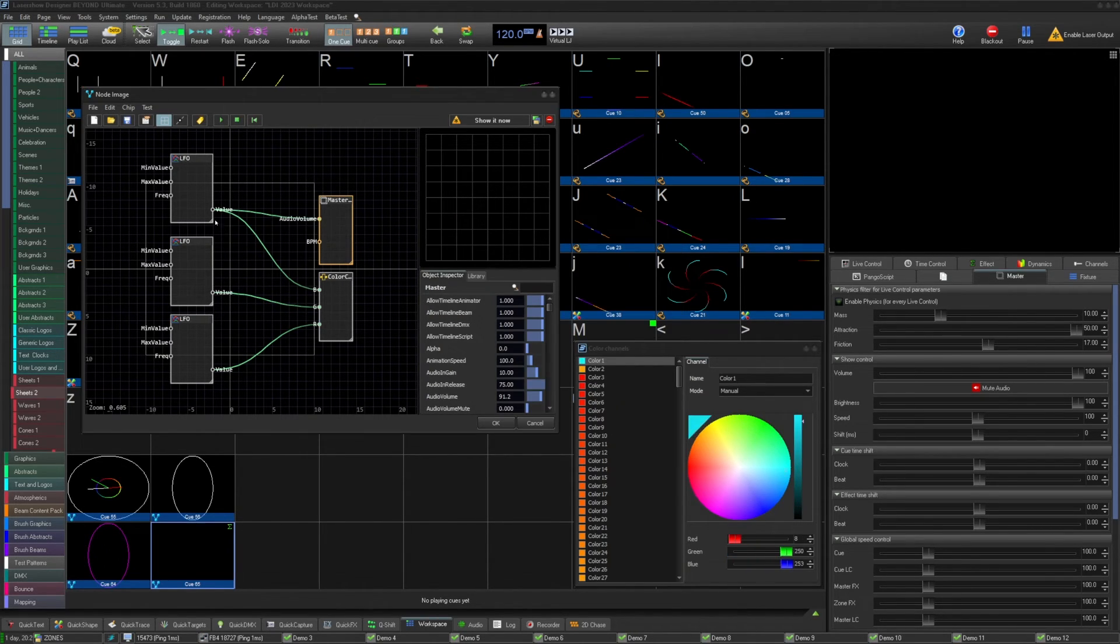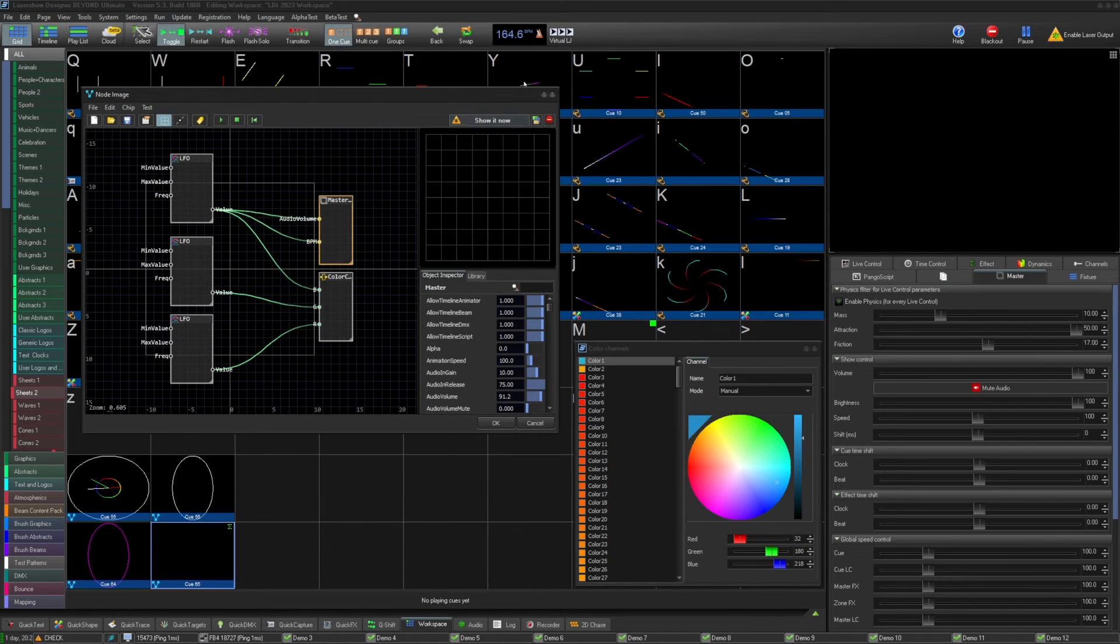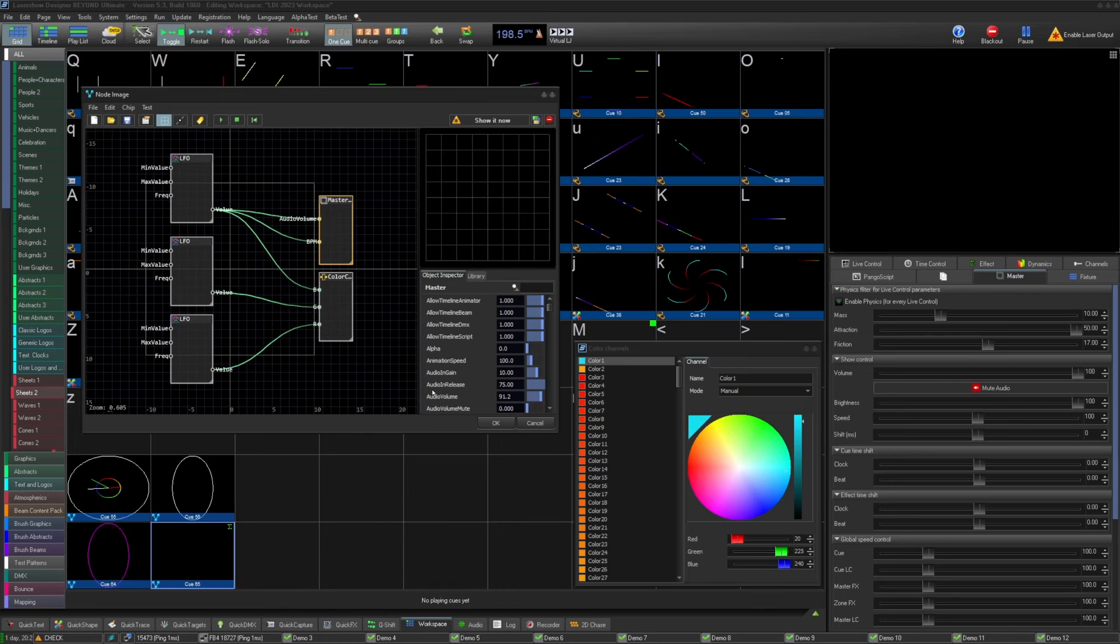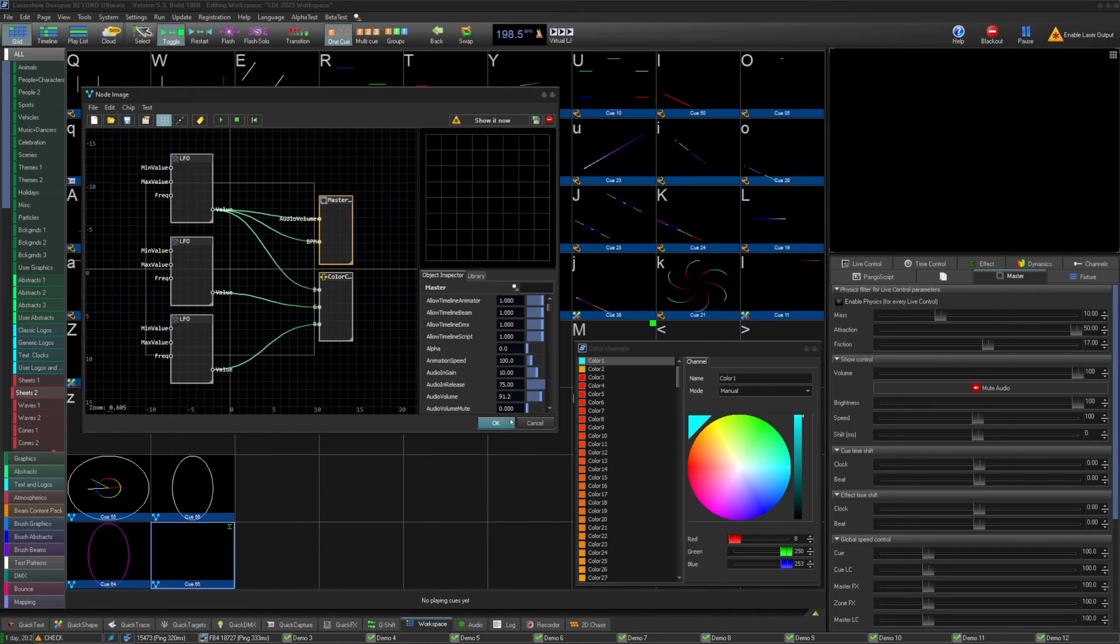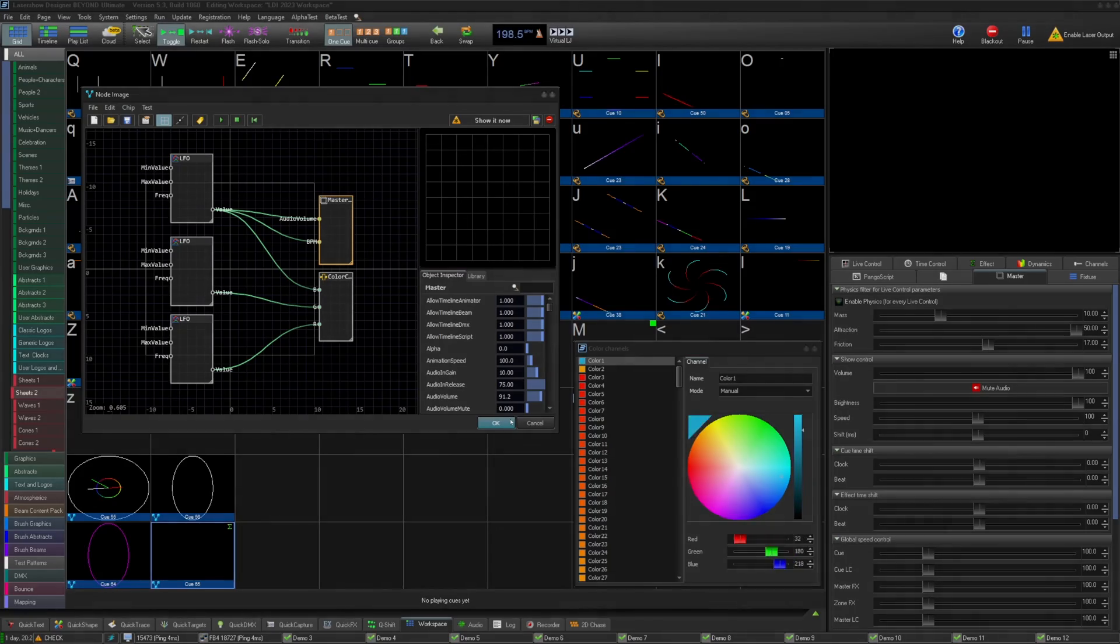Thanks for watching this quick hints video on the node image cue type in Beyond 5.5. If you still need help or have questions, maybe don't email support at pangolin.com. This one's kind of a doozy, and you'll probably need to figure it out on your own. Of course, I'm kidding, but if you need help, let us know, and you can also read the wiki page on this node image for more information. Thanks for watching.